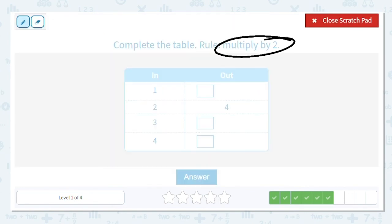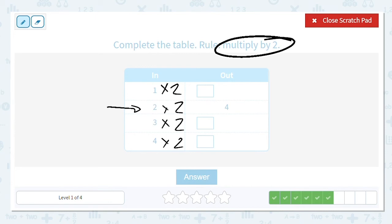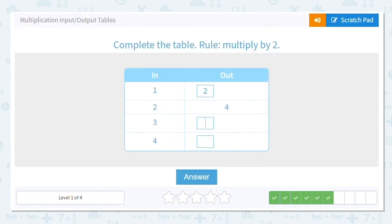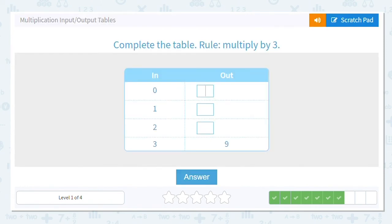Next one we're multiplying by two again. I know that one's already solved but I like to put it there to check it. Is two times two four? Yes, so we're good to carry on. What's one times two? Two. What's three times two? Six. And four times two is eight. What do we notice? Two, four, six, eight — we have a pattern going. So if I have five as my input, I'd know ten is my output.